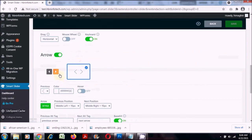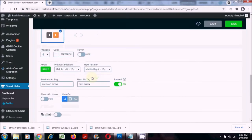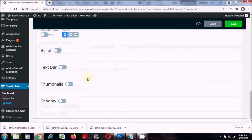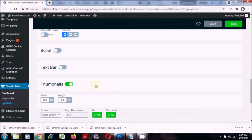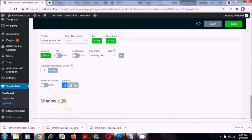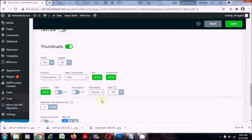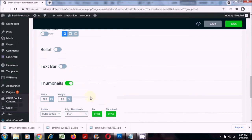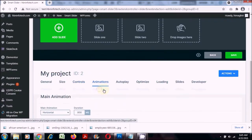In controls you can choose the arrows type. I would like to turn on the thumbnails and the shadow for the thumbnail — these two I would like to turn on.